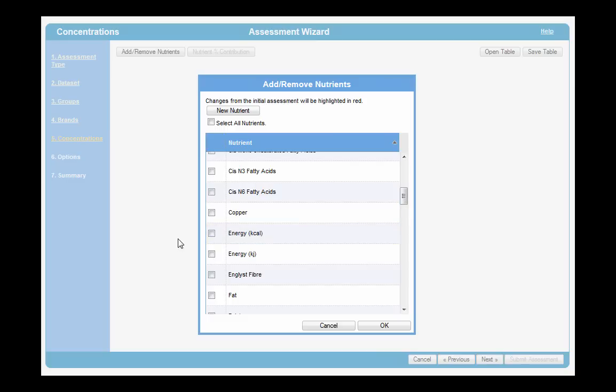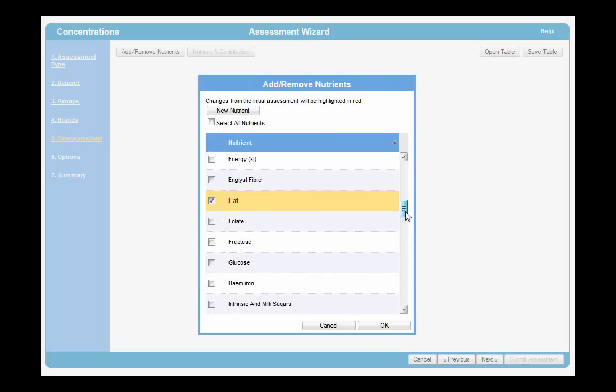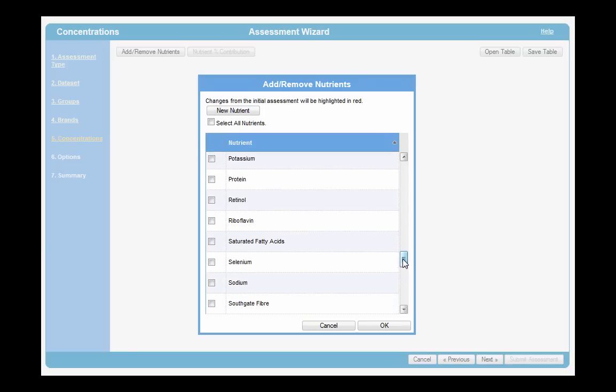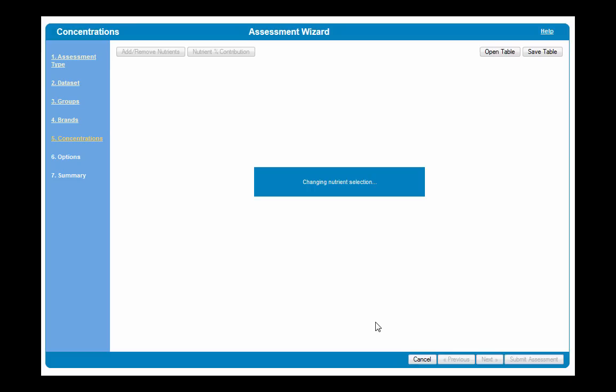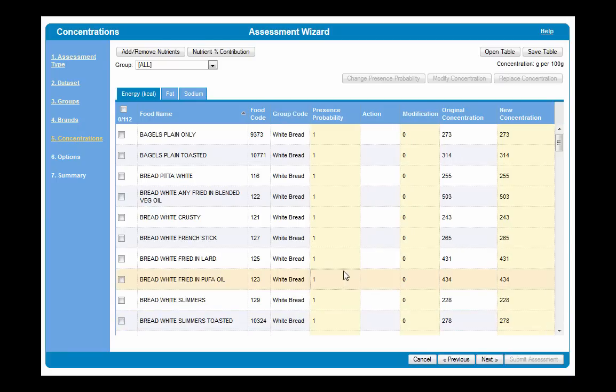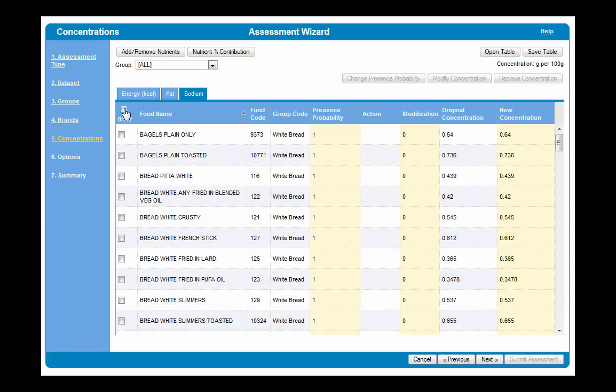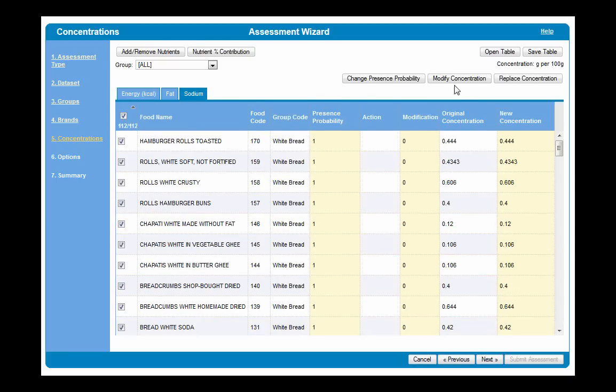Our tool includes a vast array of additional functionalities such as portion size analysis, food replacement and reformulation scenarios. Other features enable you to graph, analyze and understand your outputs extensively.